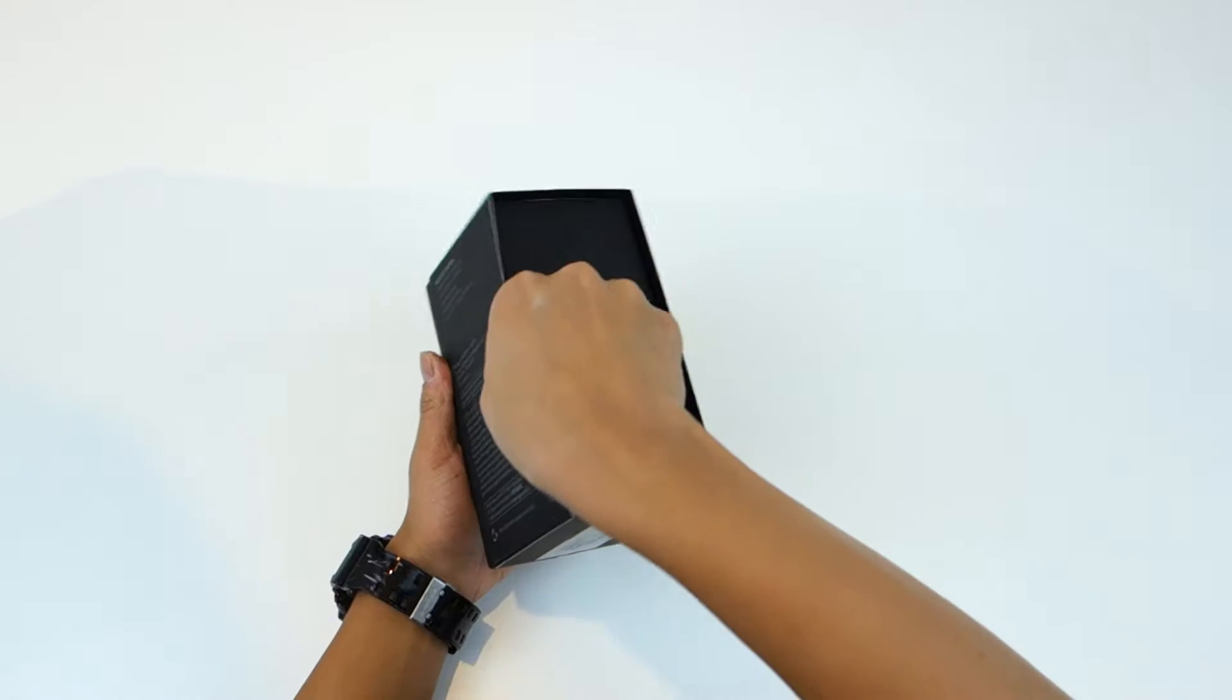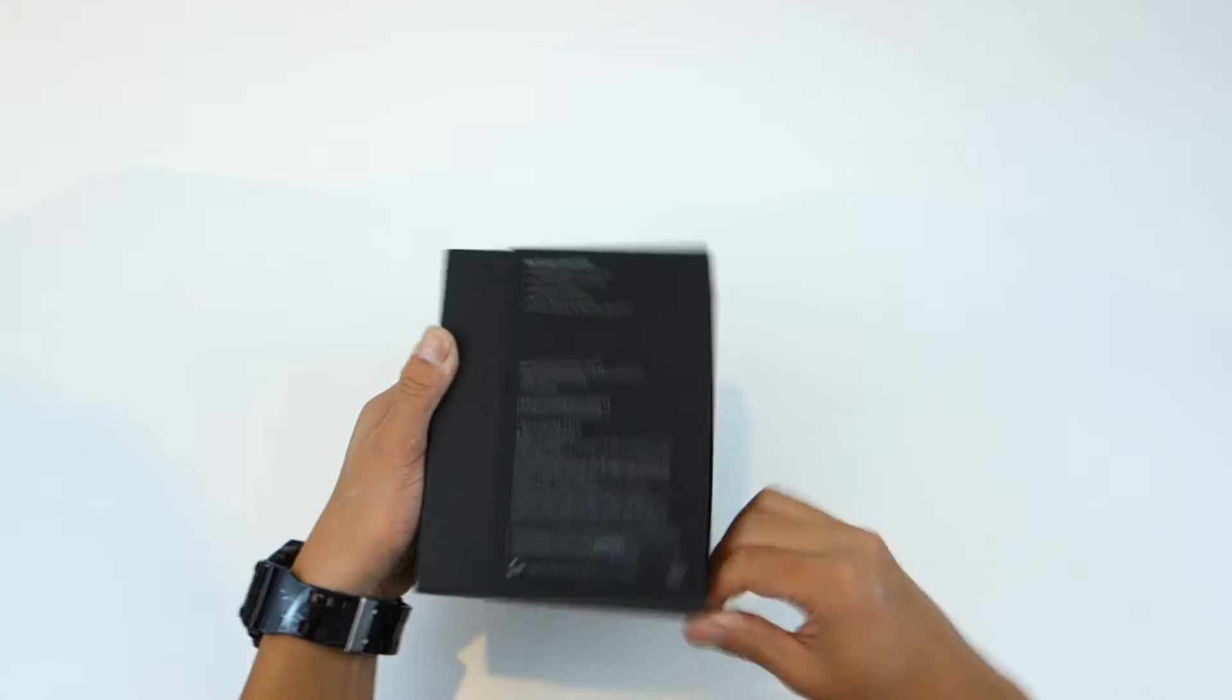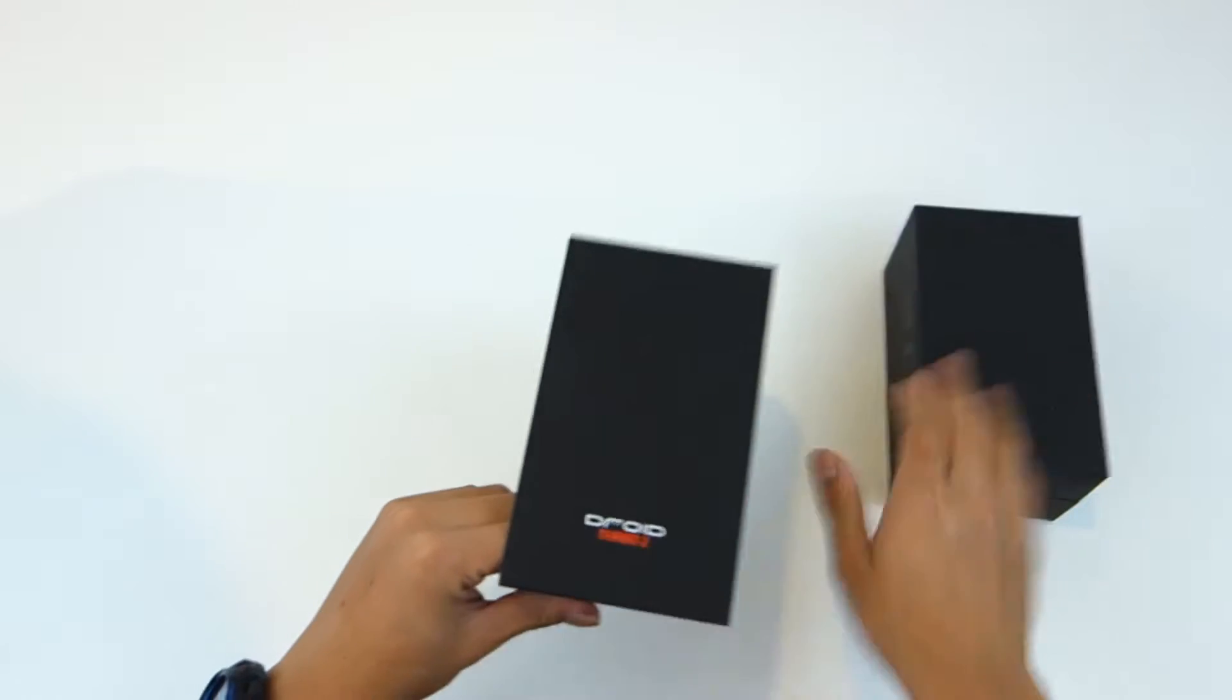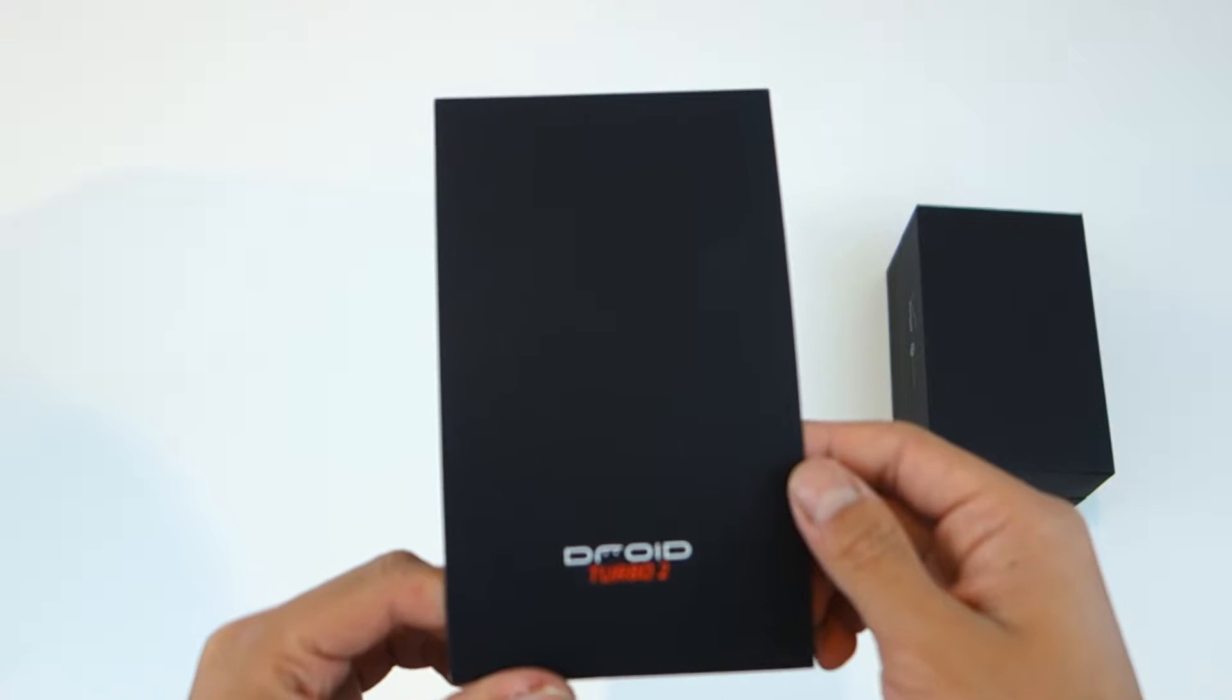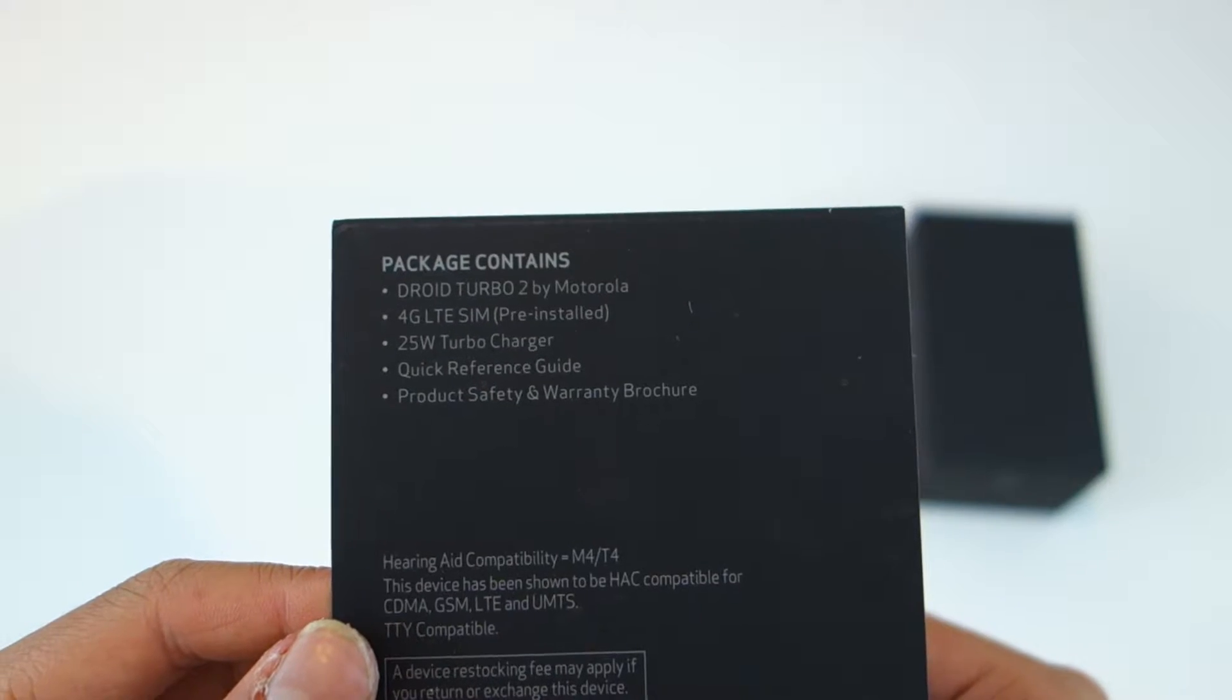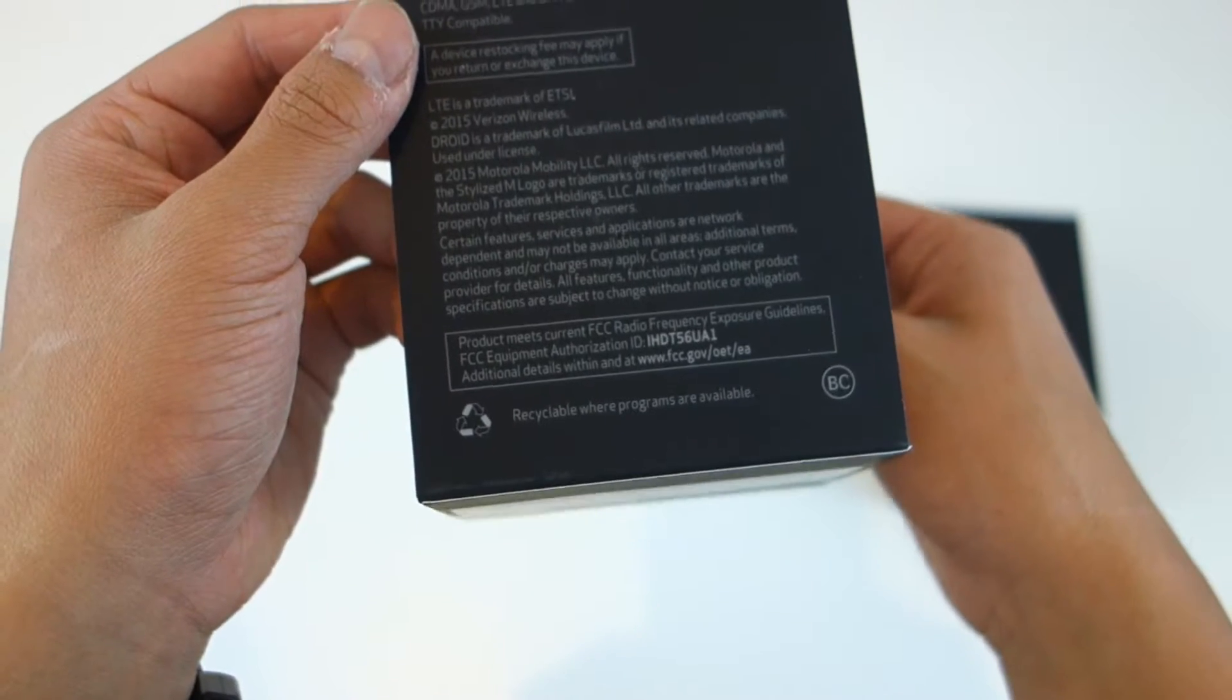It's got a 48 hour battery life according to Motorola with a huge 3760 milliamp battery. It's got turbo power technology, of course hence the name, 21 megapixel camera, and it is water repellent.